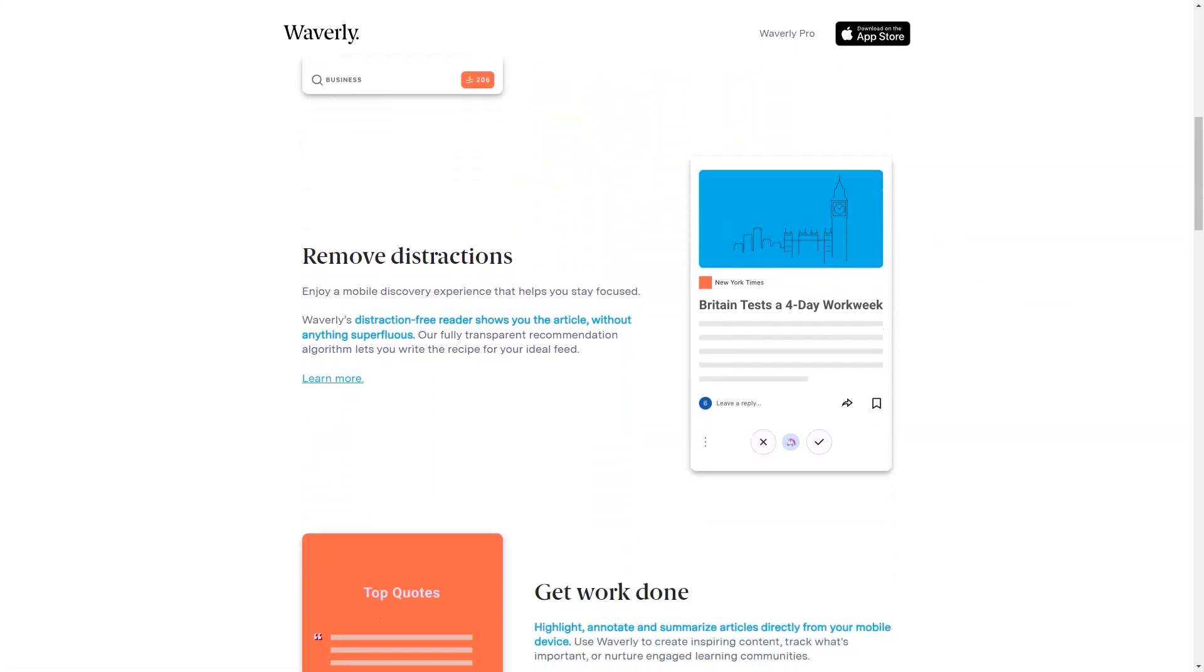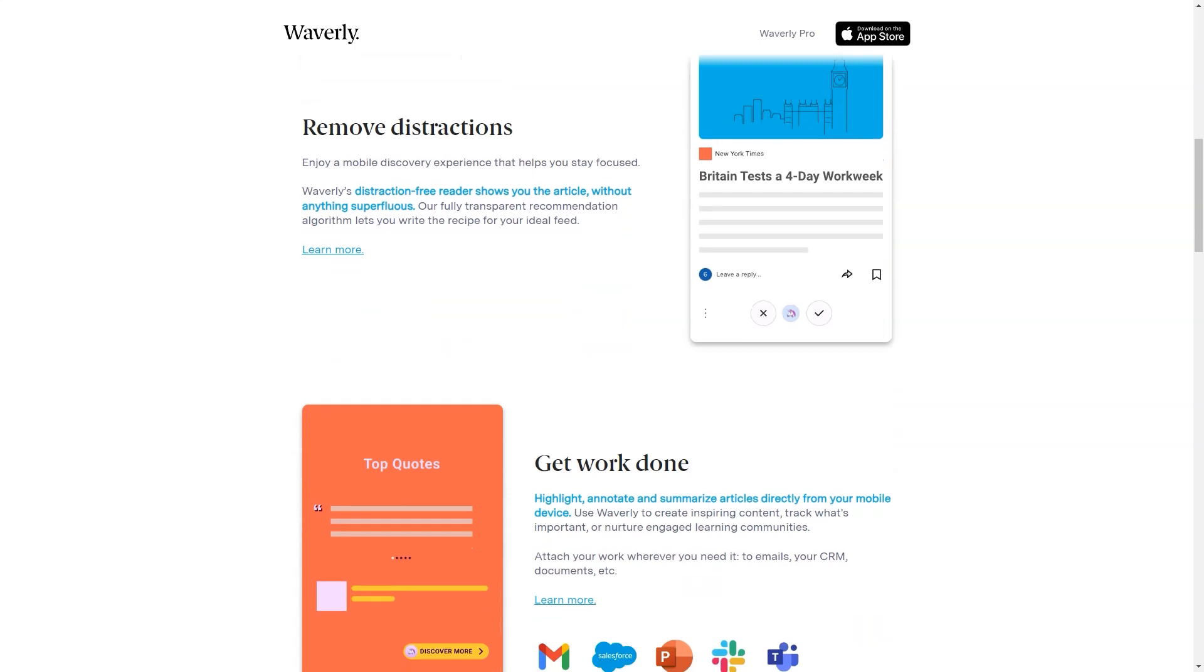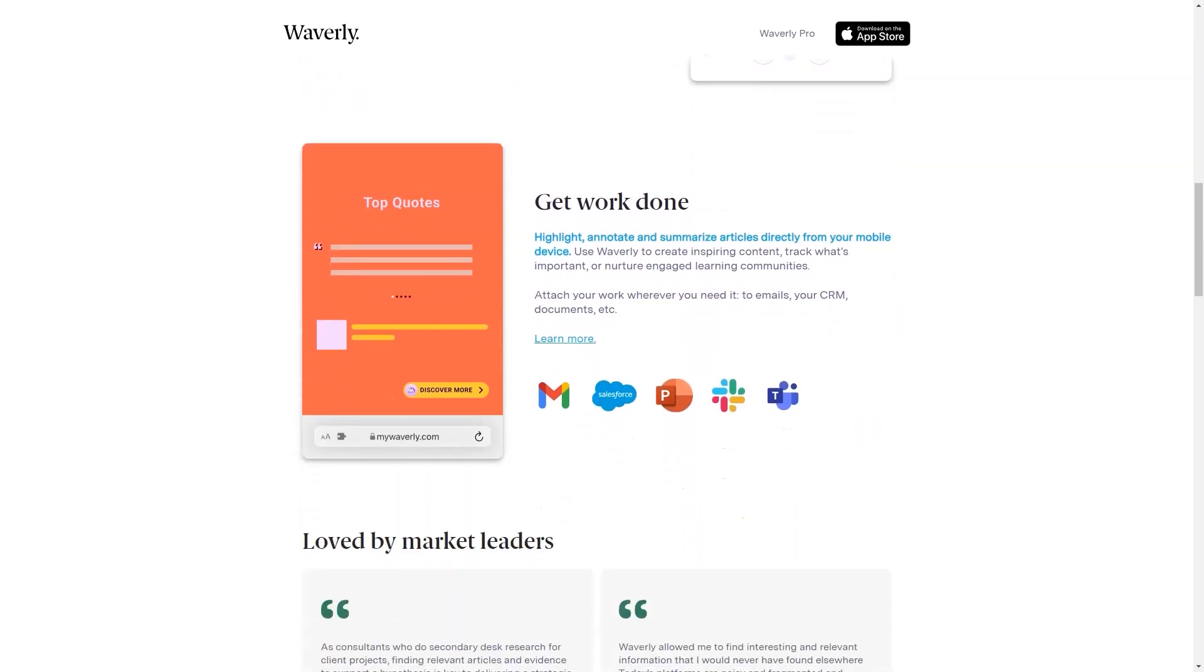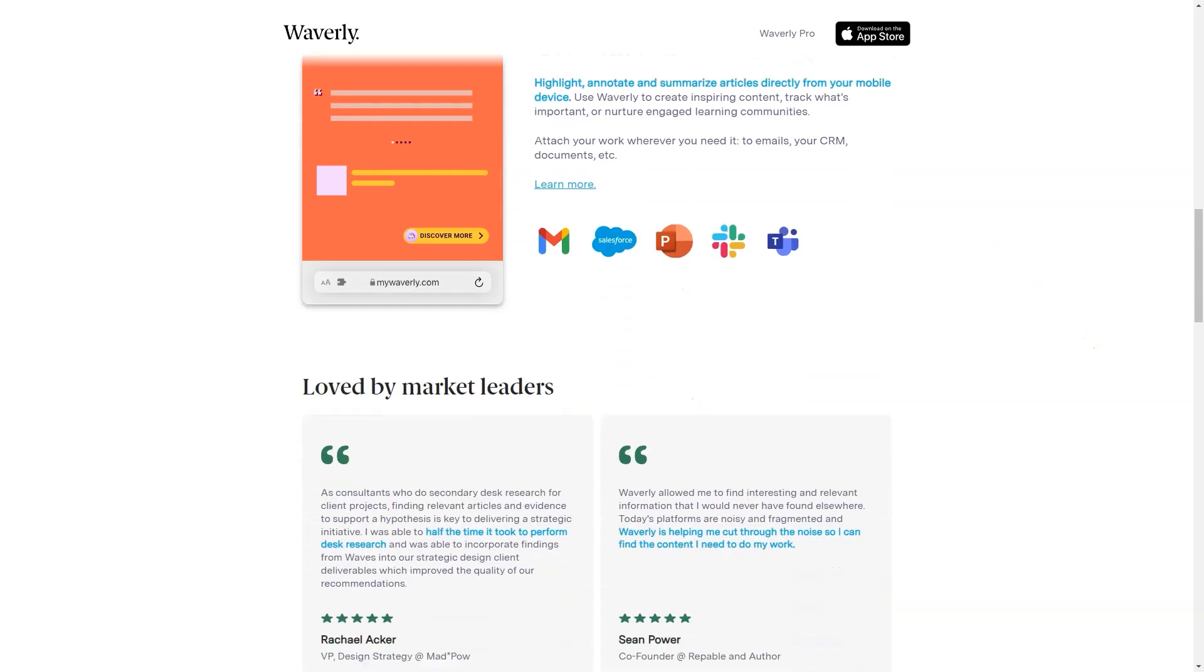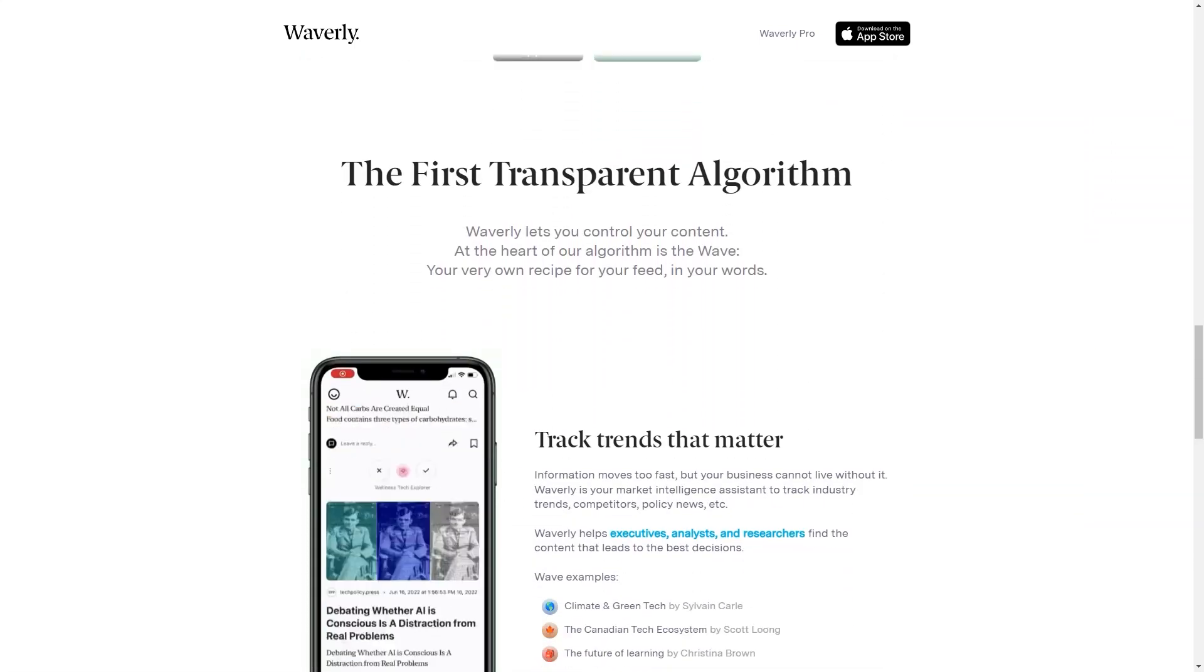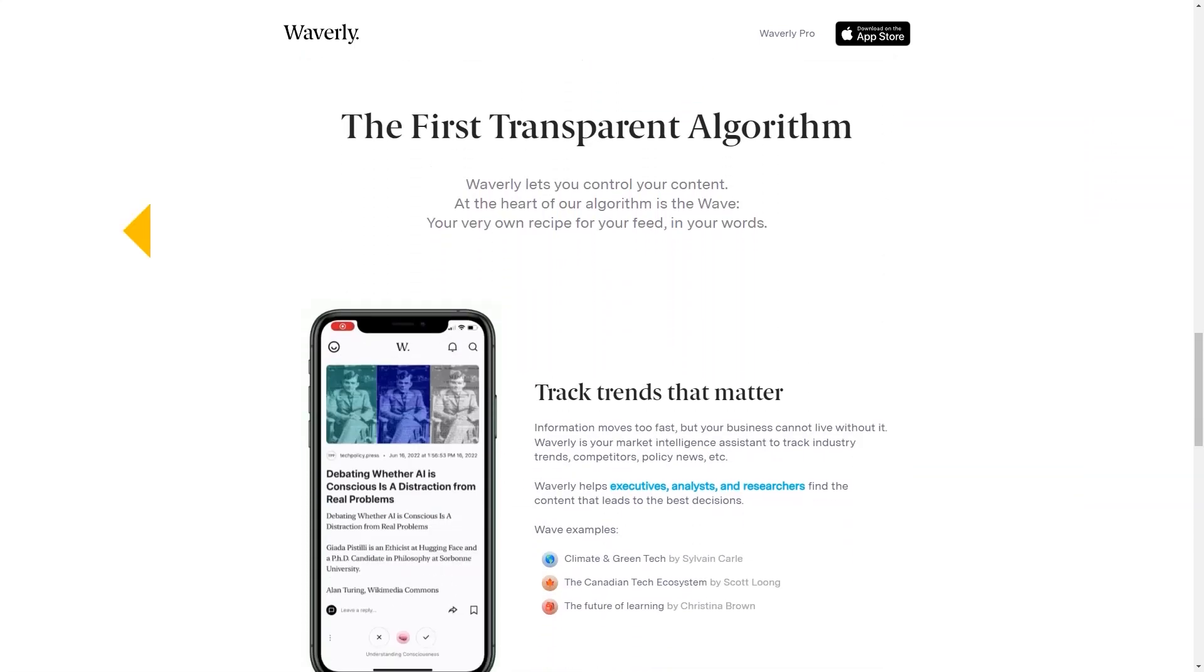And if you're in a hurry, Waverly's summarization feature can come in handy. You can quickly summarize an article and get a gist of its critical points without reading the whole thing. This is perfect for busy professionals who need to stay informed but don't have time to read through long articles.